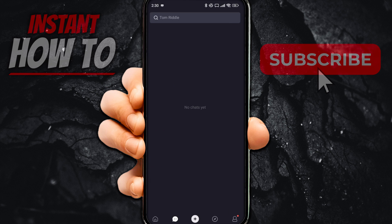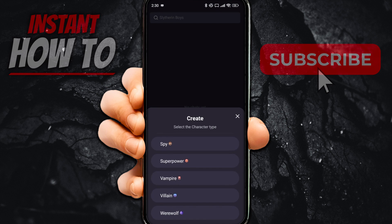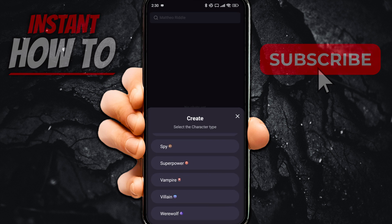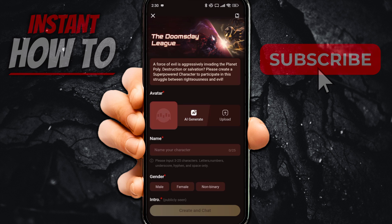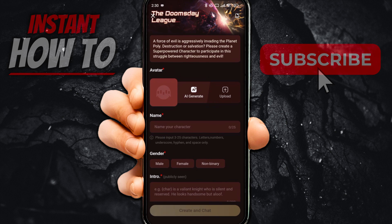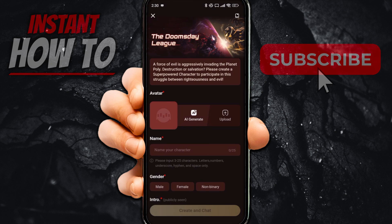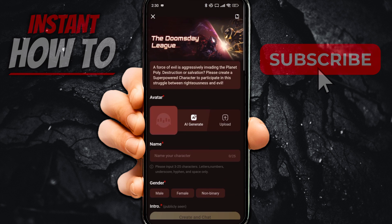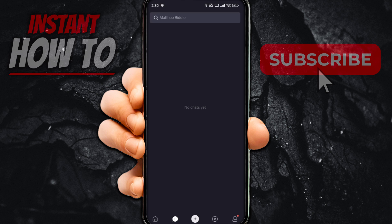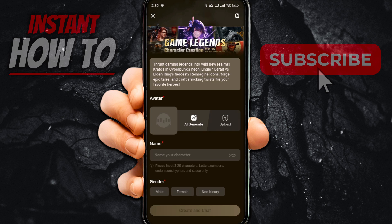You can start chatting, or you can simply create a new avatar or character. The way you do this is by clicking that plus icon down in the middle, and you can select a character type — they've got many different ones available. I'm going to choose superpower for this instance. In here, you'll be able to create it: you can have an avatar, AI-generate it, or create it yourself. You can select the image style, the description, and all things like that. Once you're ready, you can simply create it and start chatting.